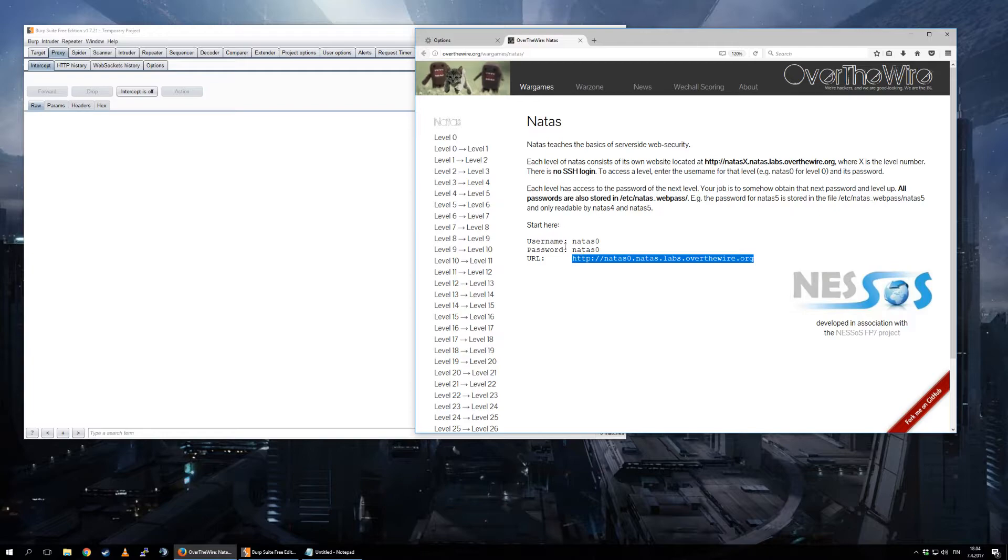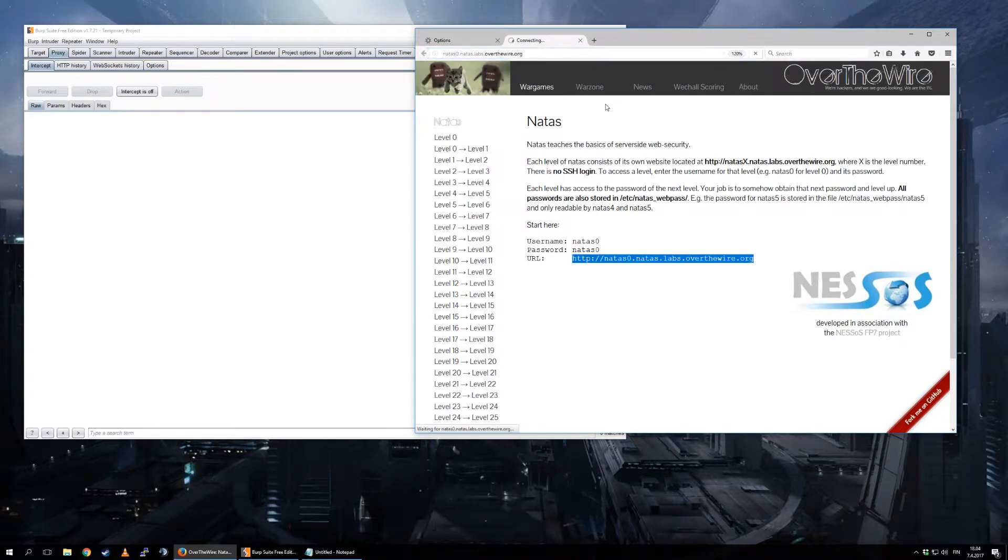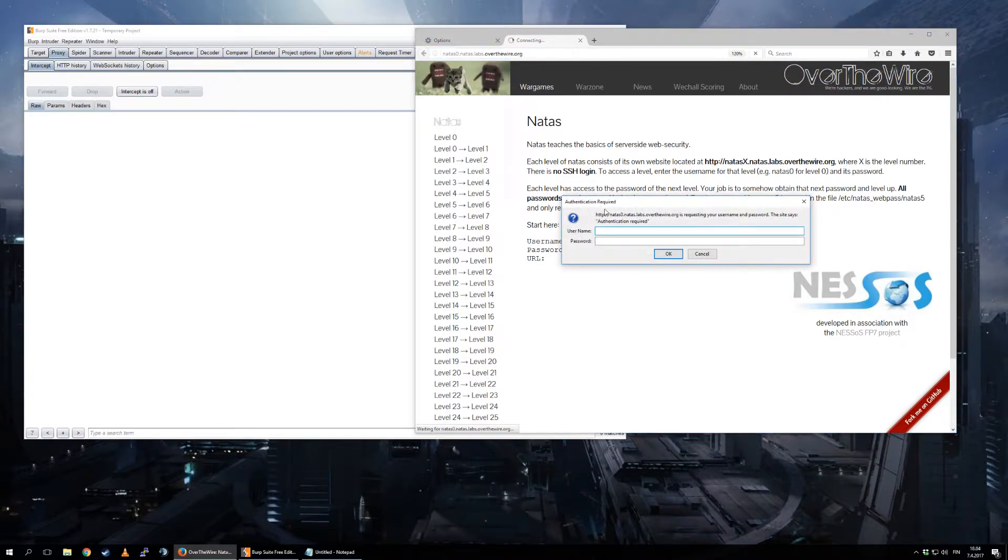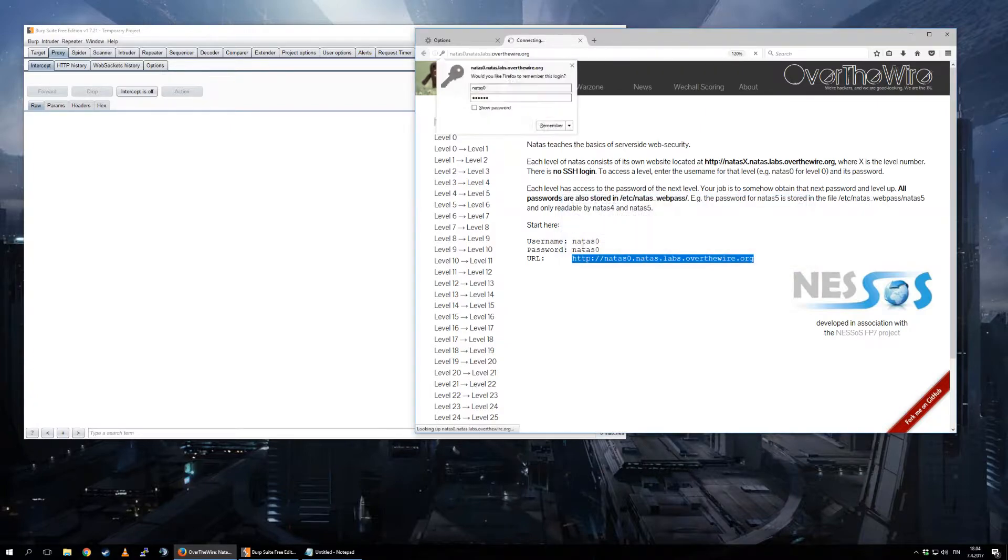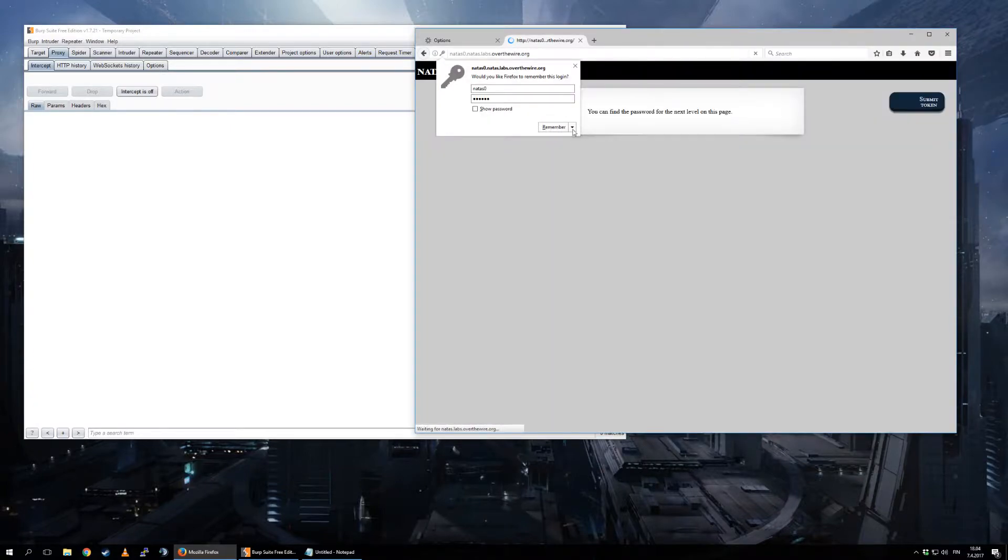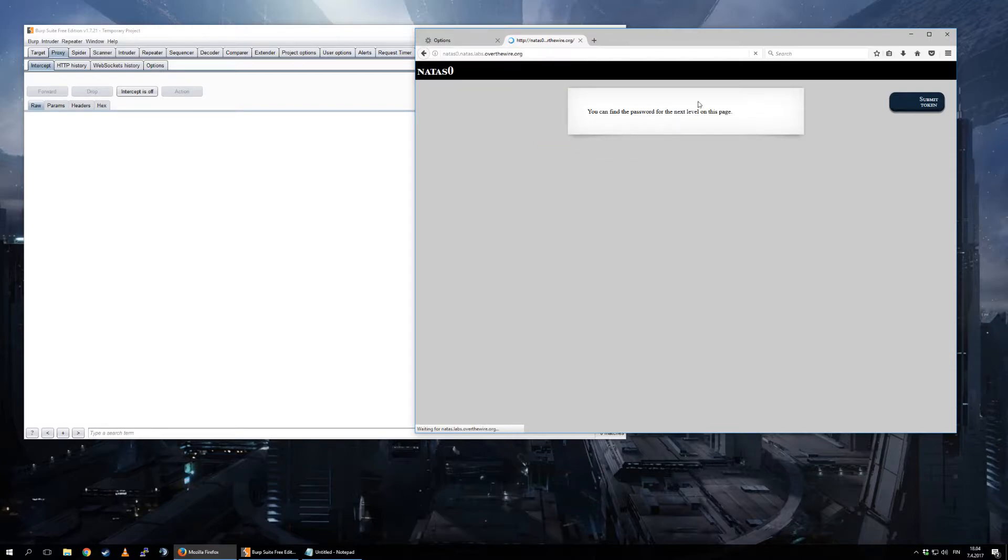You want first a higher level glance of what you're going for. So let's go for this website here. Notice username and password. Paste it here. Natas0, natas0. Okay, never remember. You can find the password on the next level on this page, obviously.